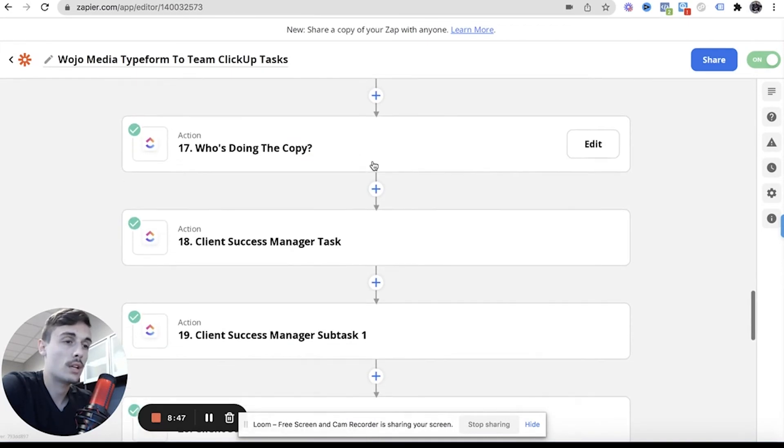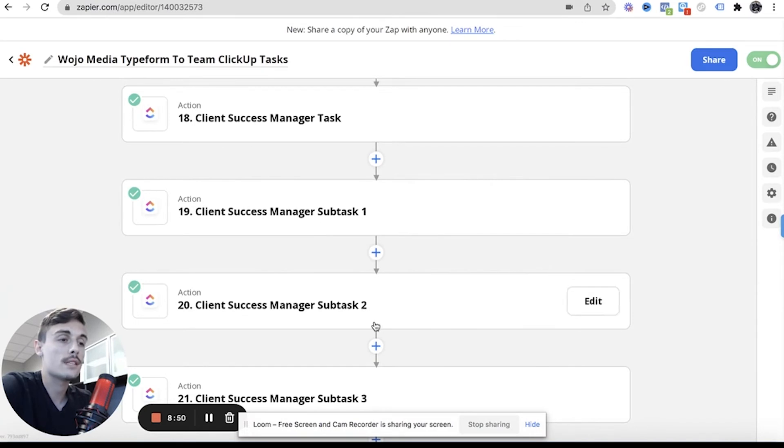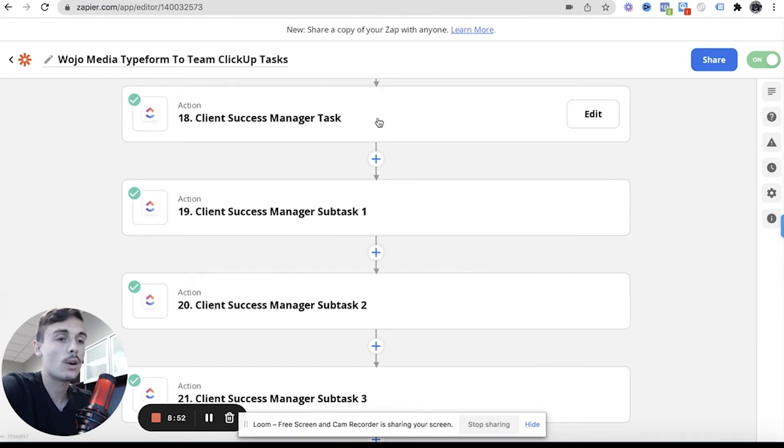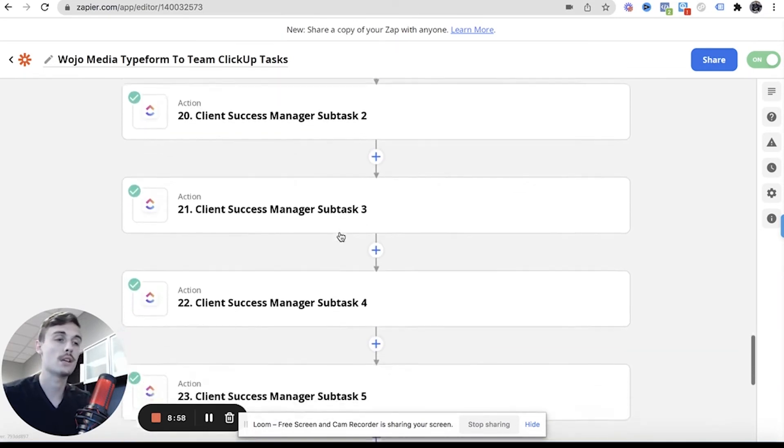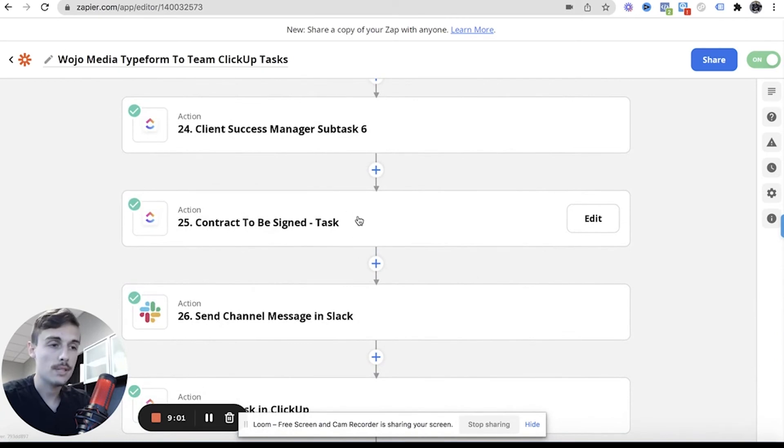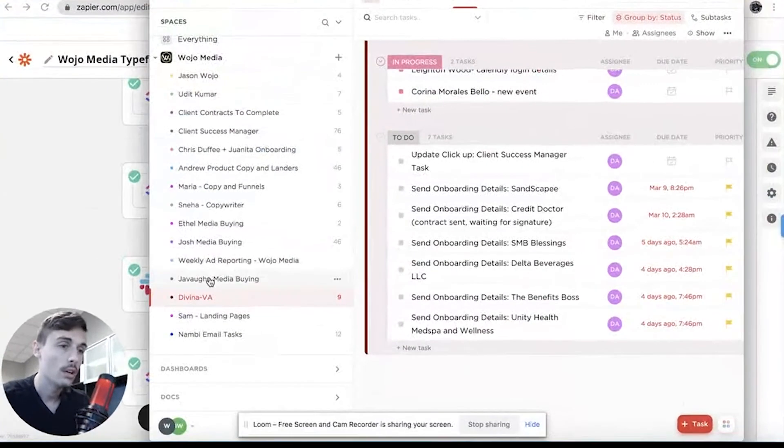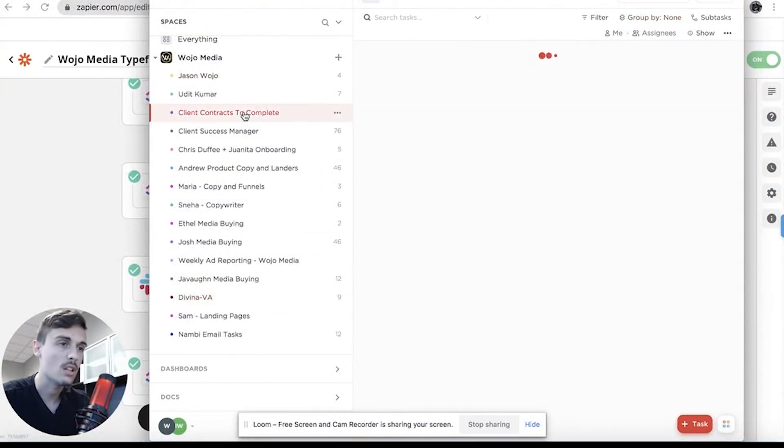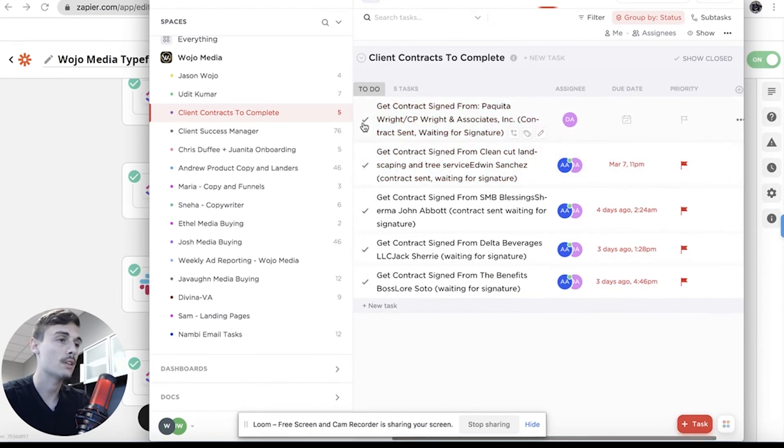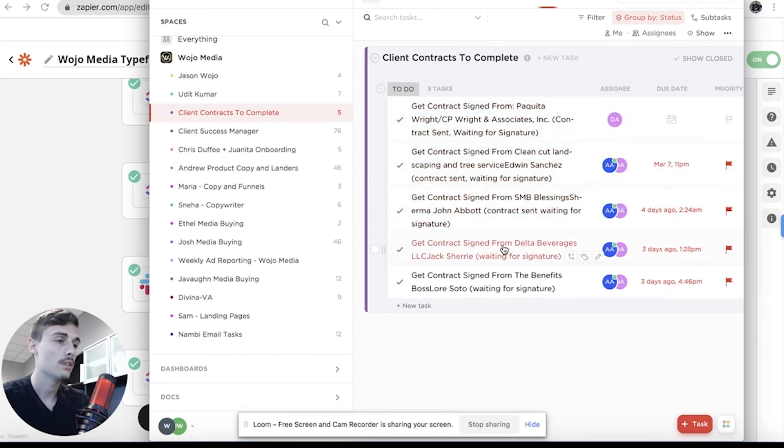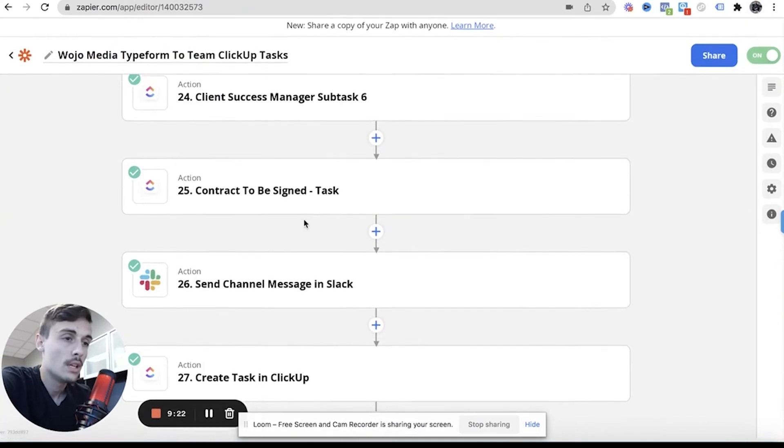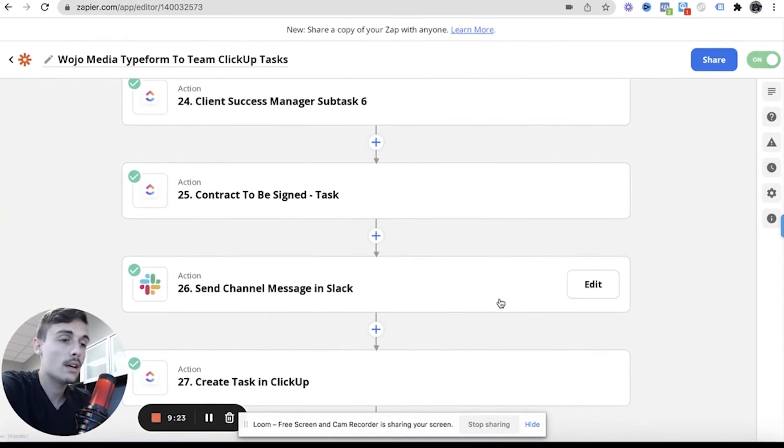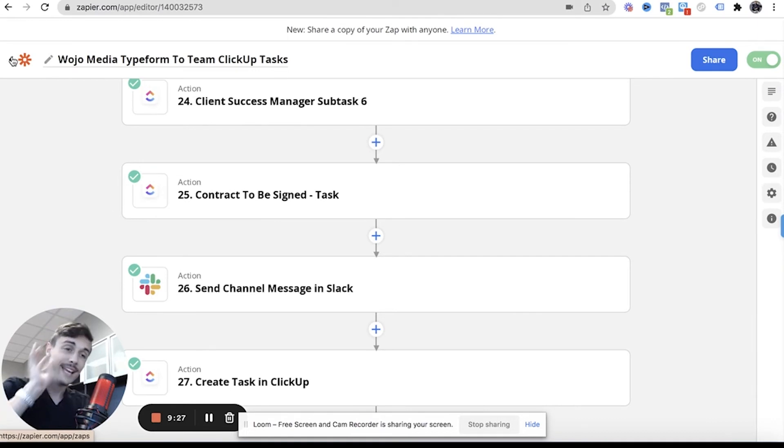These are people who are pending to sign their contracts. Check in with client, check in with client. These are just other ones. Who's doing the copy? These are the subtasks. Now here are the client success manager tasks. That's where it's like, hey, make sure client gets this done by this date. And then it has the subtasks of that: creatives, copy, landing page design. And then contract to be signed tasks, that's a reminder to Davina to get that contract signed. See client contracts to complete. That's this chat. So get contract signed from this one, this one, and this one. These people still have to sign their contracts. These are people who have not completed their contracts yet.